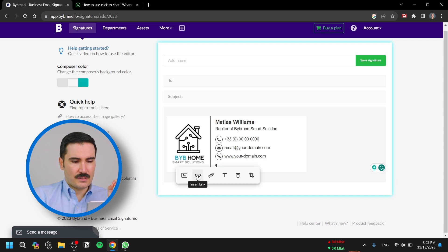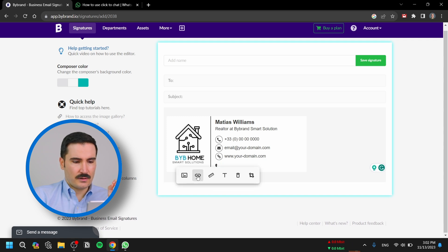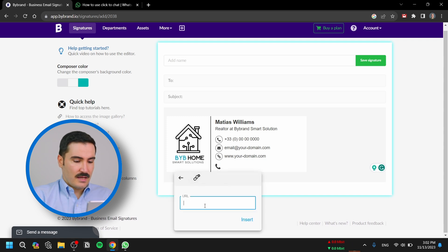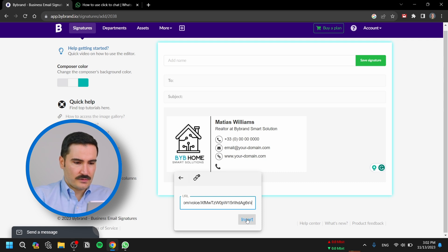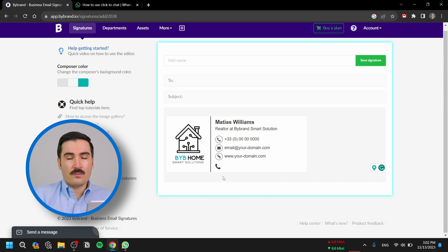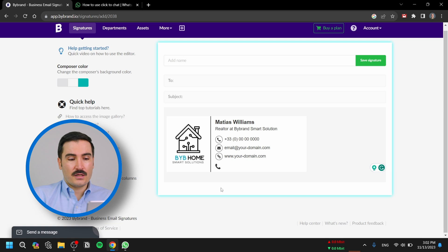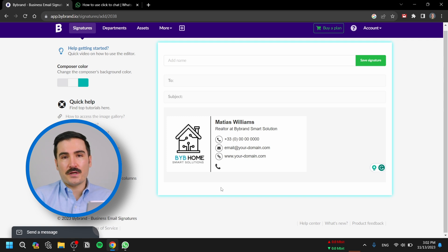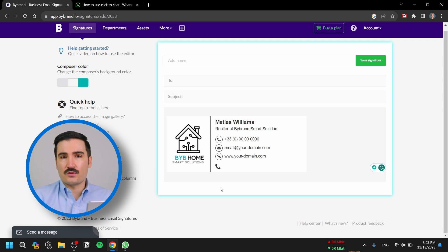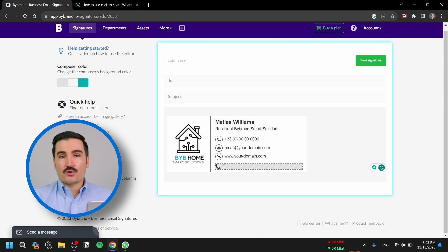I'm going to use the Insert Link option right here, and now we're going to paste the link that we copied from WhatsApp, then click Insert. Now if any of your clients click on this icon, they can join a voice call with you and communicate with you or your team.